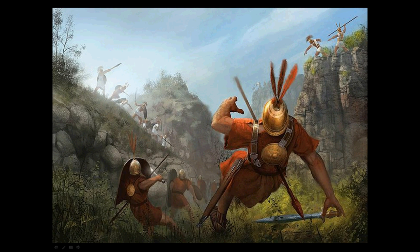Each citizen legion, numbering 4,500 to 5,000 men, was twinned with a similar-sized legion drawn from Rome's Italian allies. The whole force was commanded by a consul, an elected politician. Perhaps surprisingly, many of these amateurs were excellent commanders.